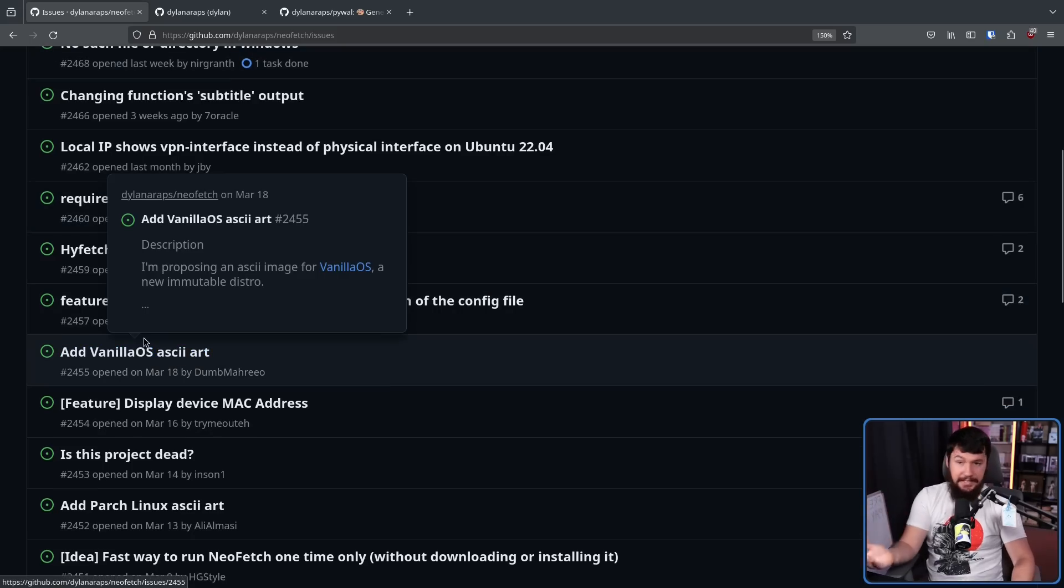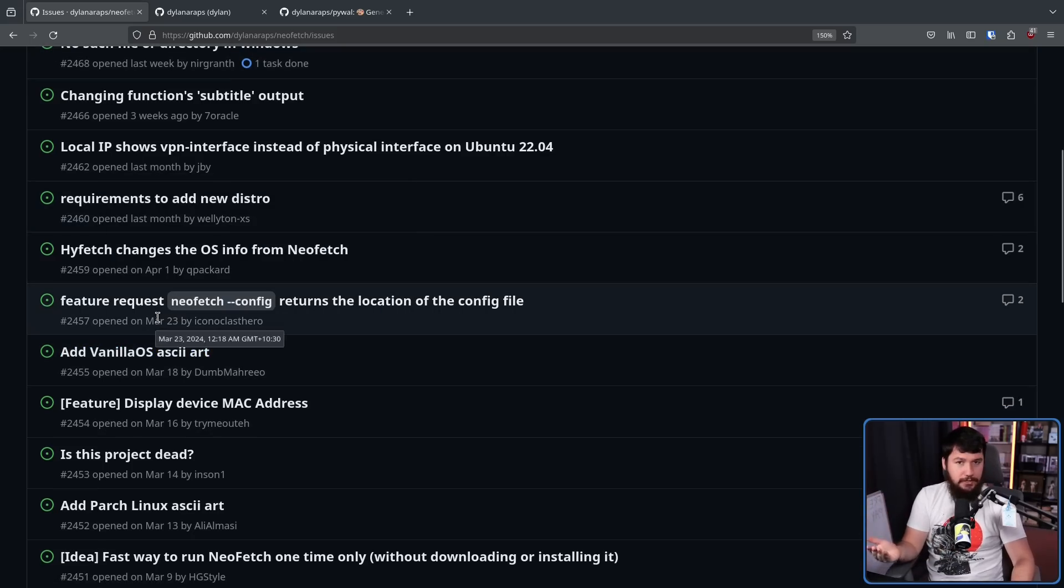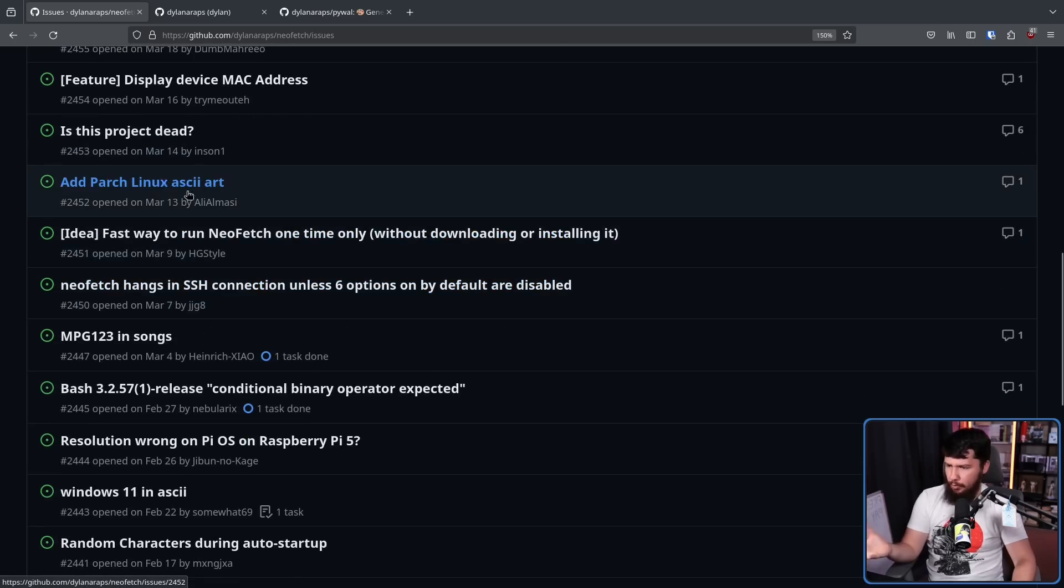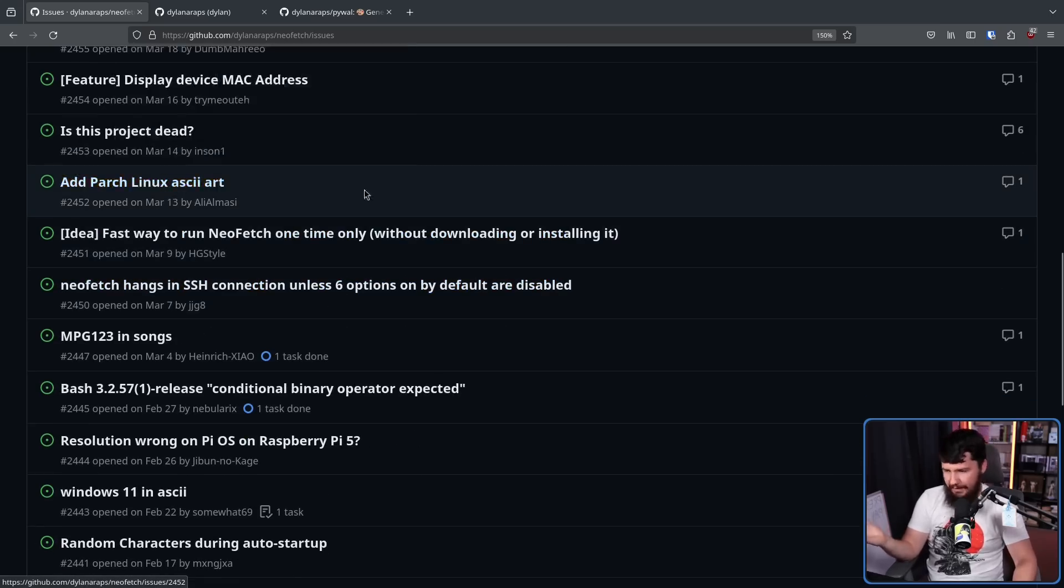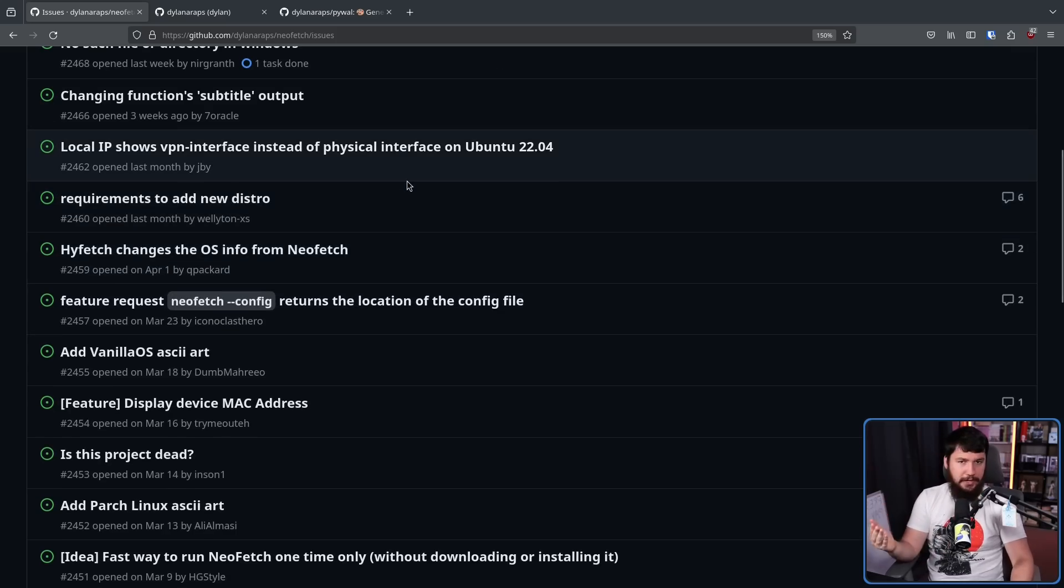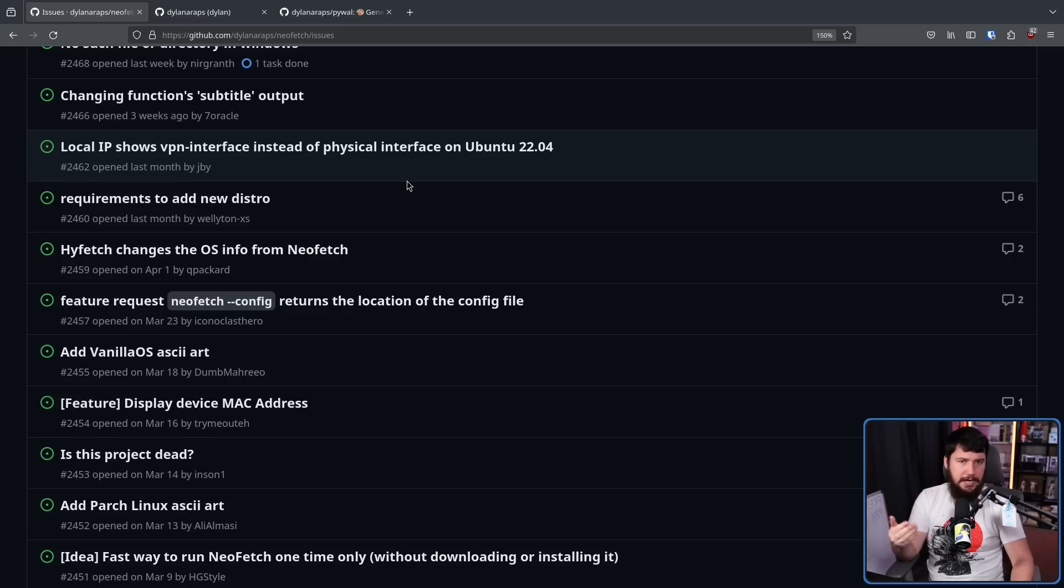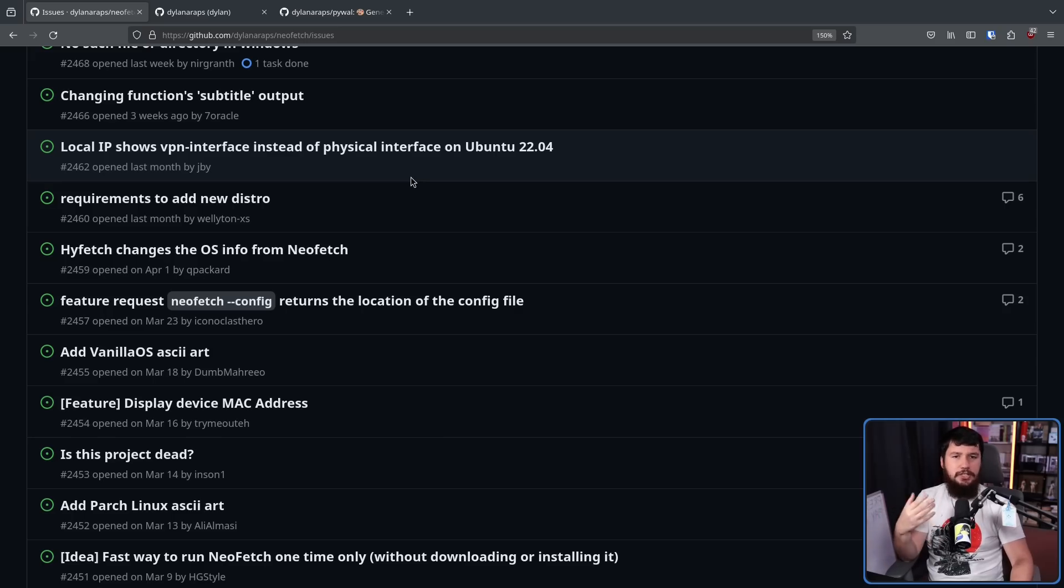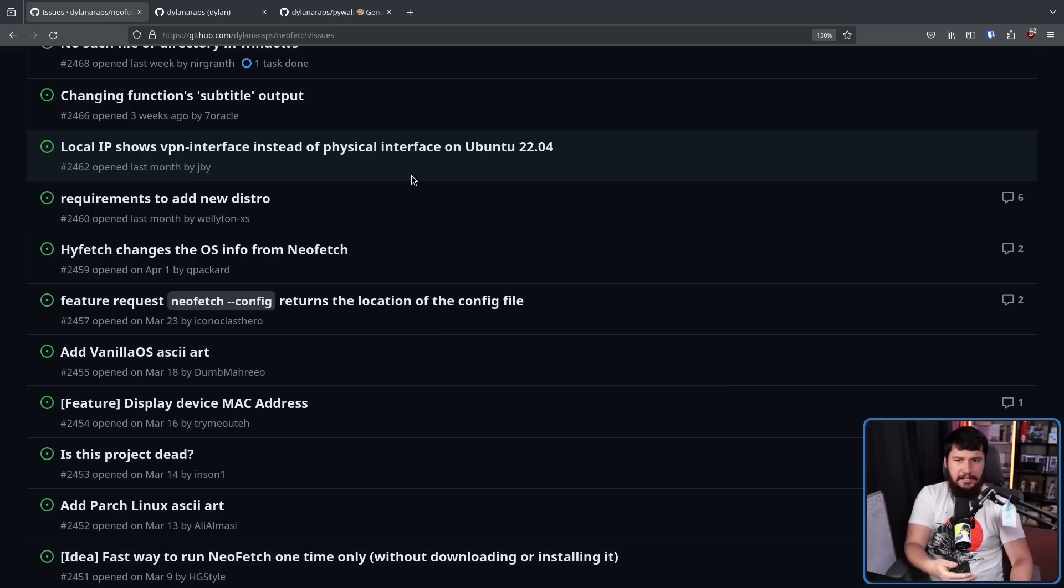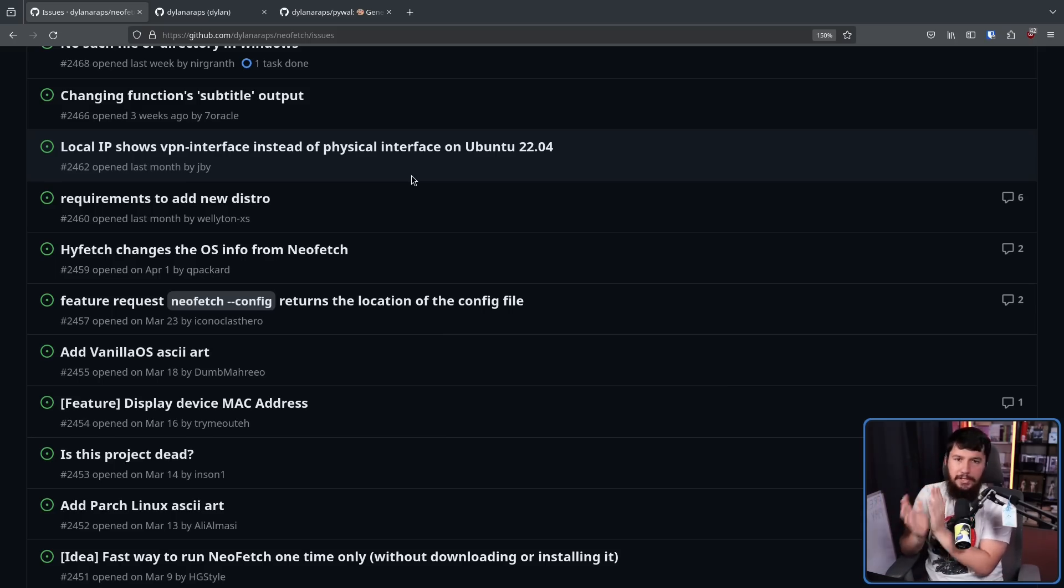Vanilla OS didn't exist when NeoFetch stopped being updated. Another one called Parch Linux. I don't know about that one, but various other little distros had been created since then. Those icons are not present. You might have certain code names being misused on things like macOS and code names that are just completely missing. You might have additional packaging systems that people want to be tracked inside the application.